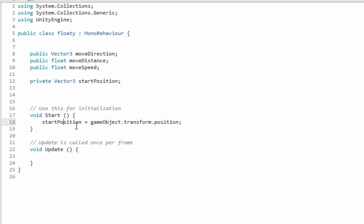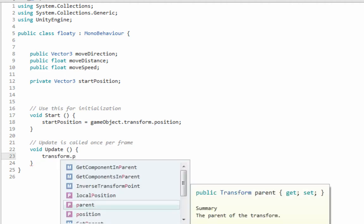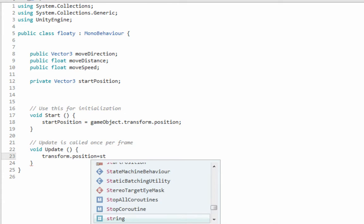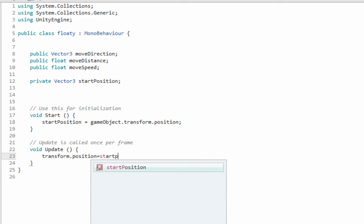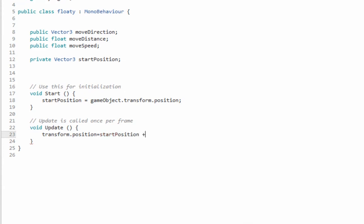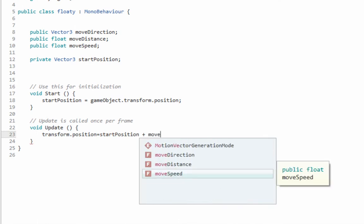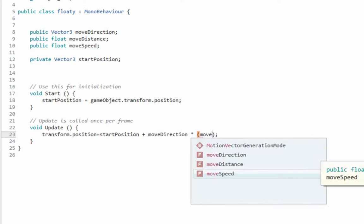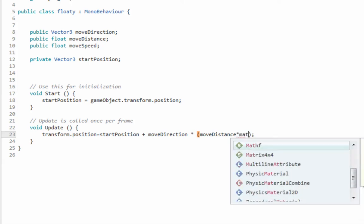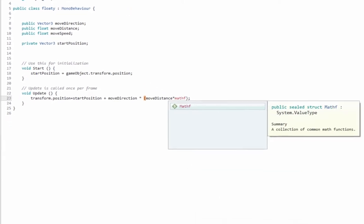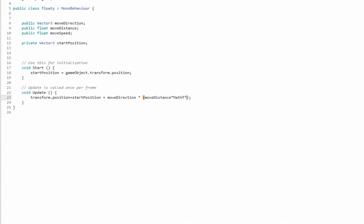And then Update is where we're gonna do all the magic. transform.position, not the parent's, equals startPosition plus moveDirection times - we're gonna make moveDistance times Mathf. So Mathf is just, it says right there, math functions - almost slipped up pretty bad on that one.